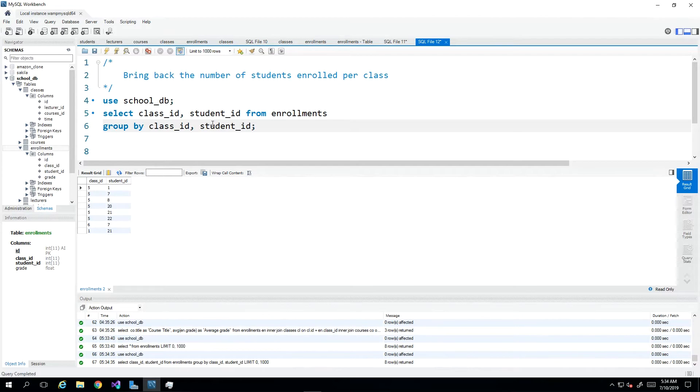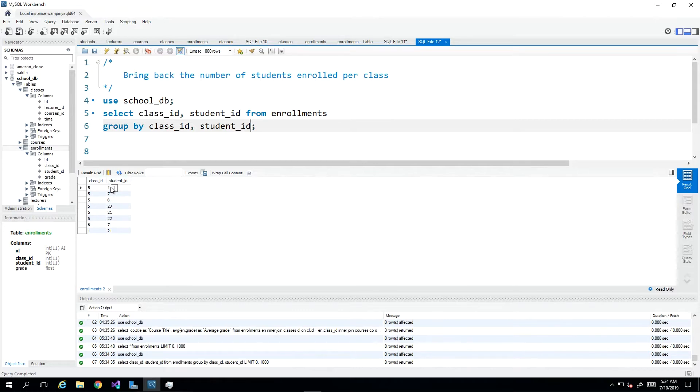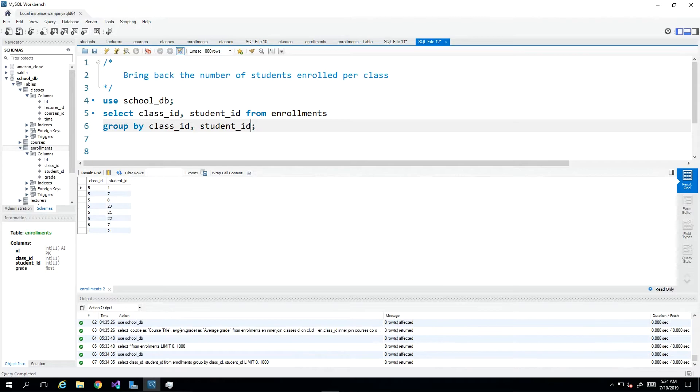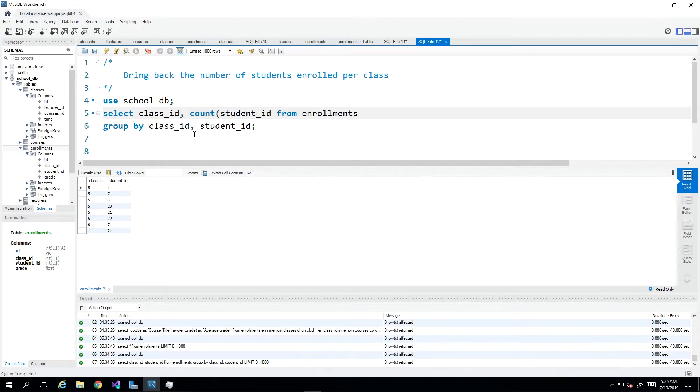And then that will bring back more distinct values. Well, not really distinct values. We just eliminated some columns. What we want to do is instead of bringing back this many, we want to bring back the class ID and a count, which would be one, two, three, four, five, six for class number five and one and one for class number six and class number one. So we have a function called count where we can wrap any value around in the count.